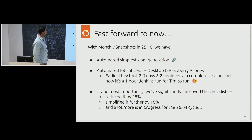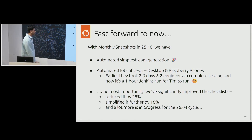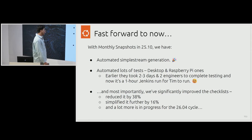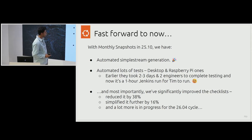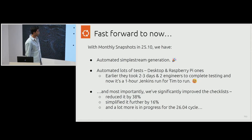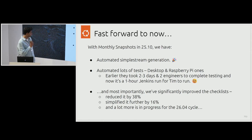Fast forward to now — in the last cycle we did six releases, including four snapshots, one beta, and the final release. We've done a lot of automation: simple streams are automatically generated, we've done a lot of test stops on Raspberry Pis, and they're automatically run now. Earlier it used to take two to three days of work for two full-time engineers. Now it's just one Jenkins run. If you've seen his talk, he just runs those jobs and it's done. And most importantly, we've significantly improved our checklist — reduced it by 38%, simplified it further by 16%, and we're making a lot more progress in the next cycle.